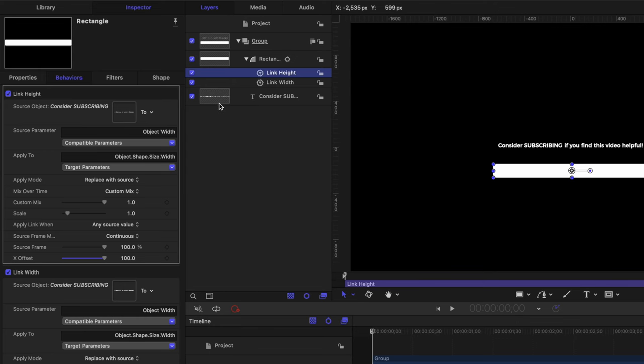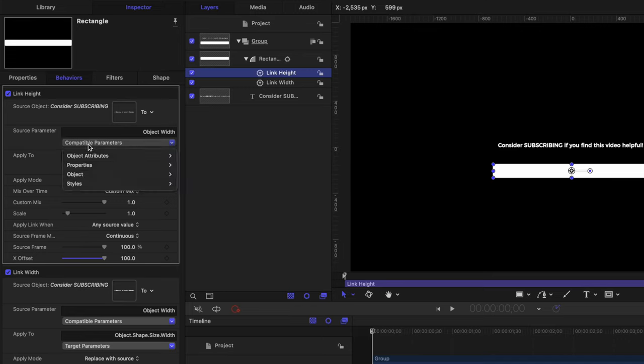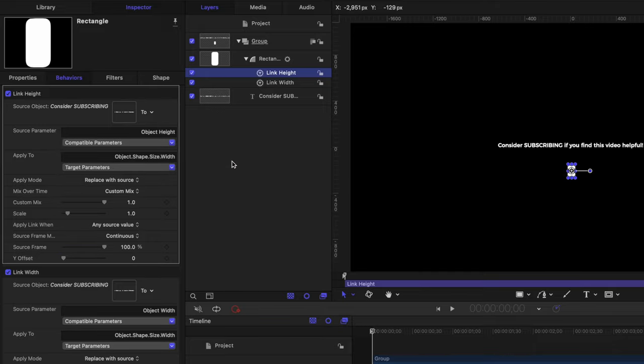From there, we need to first change which parameter is being linked from our title to the rectangle. So we'll go to compatible parameters, then we'll go down to object attributes, size, and this time we're going to select height.